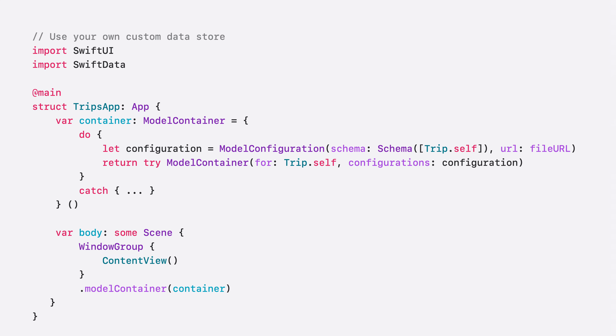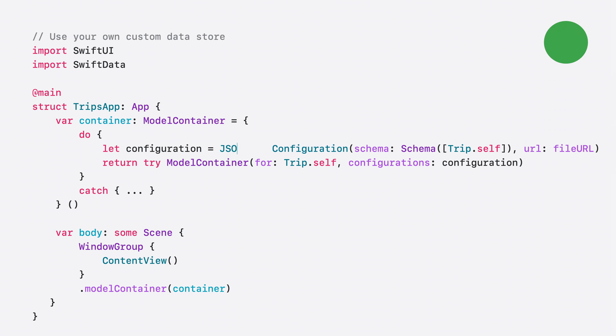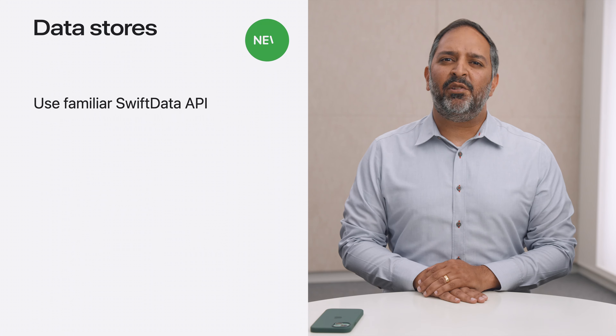In iOS 18, Swift Data lets you customize your model container even further with fully custom data stores. The default data store provides a robust persistence backend supporting all of Swift Data's features. But now, you can create your own data store, which uses its own implementation to persist data across the container. For example, in the Trips app, I've implemented my own custom document format made of JSON files. To use it in the app, I just need to swap out the model configuration with one provided by the custom data store — in this example, the JSON store configuration. Custom data stores let you use familiar Swift Data APIs, like the model and query macros, no matter what format the data needs to be persisted with. It also provides a way for data stores to adopt features incrementally, so you can get started quickly. To learn more, watch the video: Create a custom data store with Swift Data.